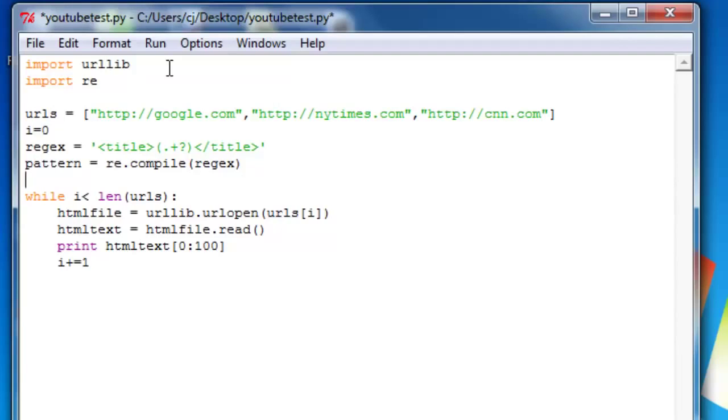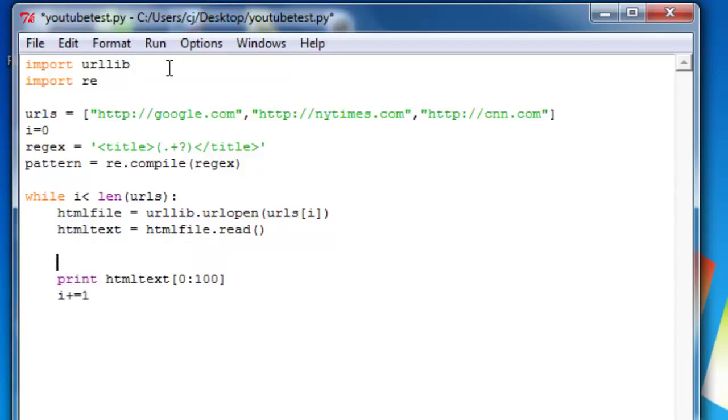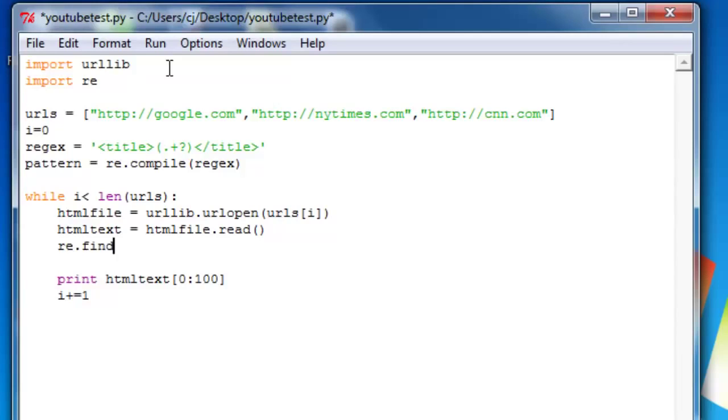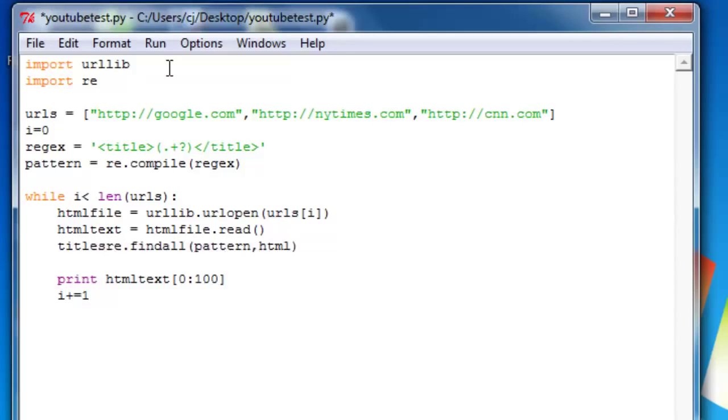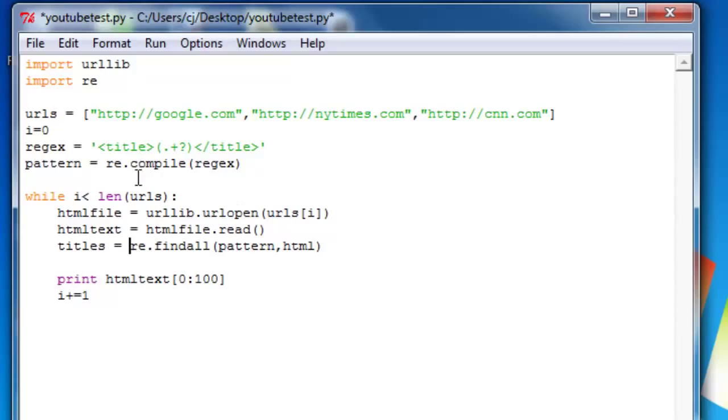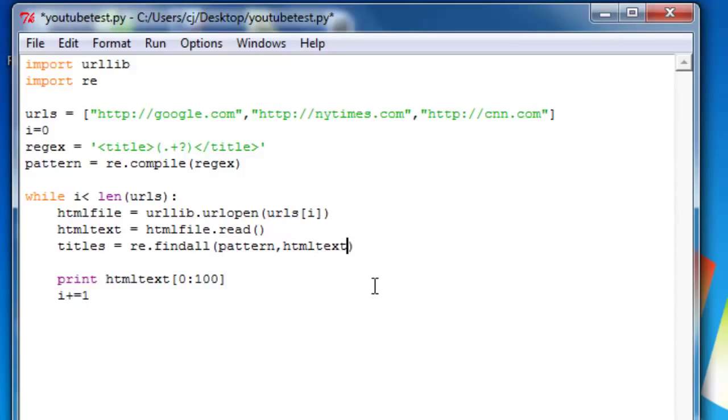Next we will do, inside the while loop, we will do re dot find all, pattern, HTML text. And we'll set that equal to titles. And why do we need to put it inside the while loop? Because if we put it outside, HTML text would not be defined yet. And secondly it wouldn't change after each iteration of the loop.